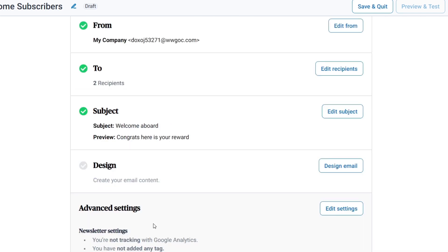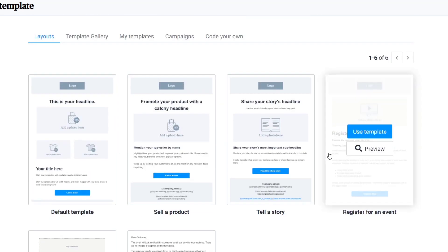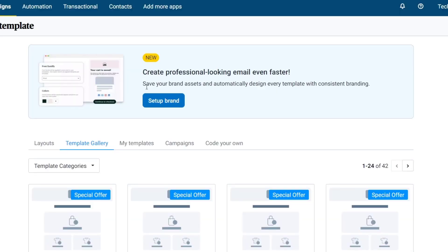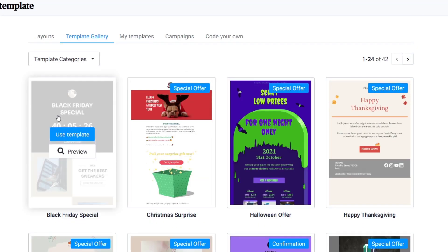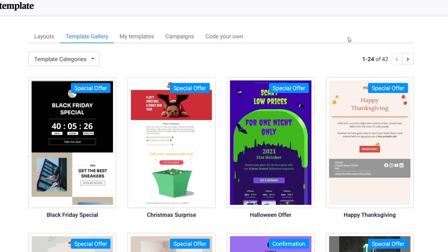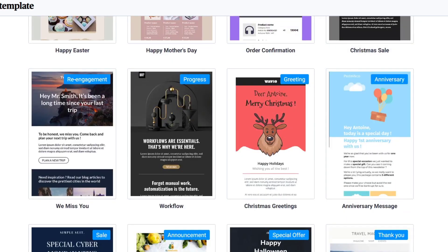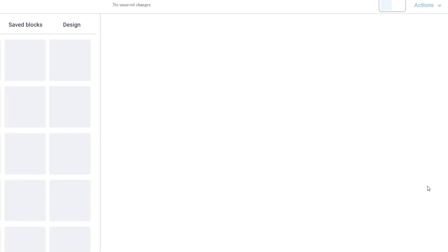Now we have the design section of our email. We have default elements to choose from, and you can also choose from the template gallery. There are a few categories and special options. I'm interested in one template so I'll click 'Use this template,' and it will open the template editor.